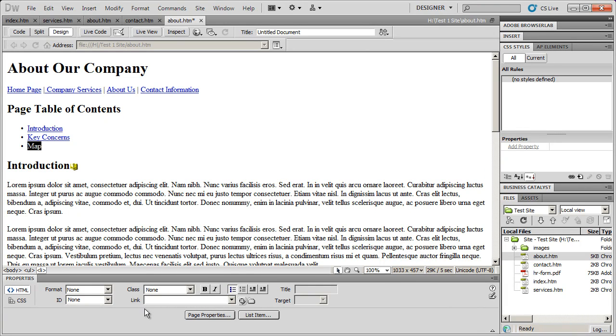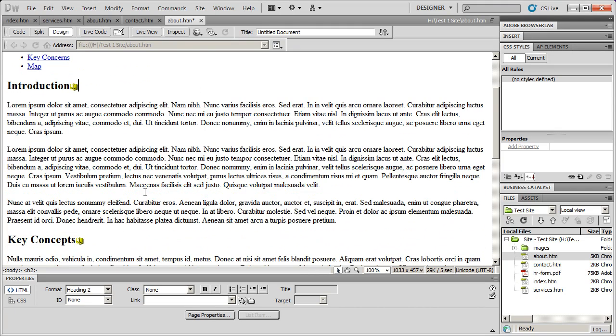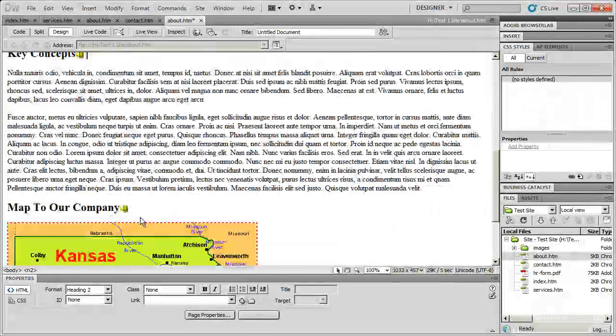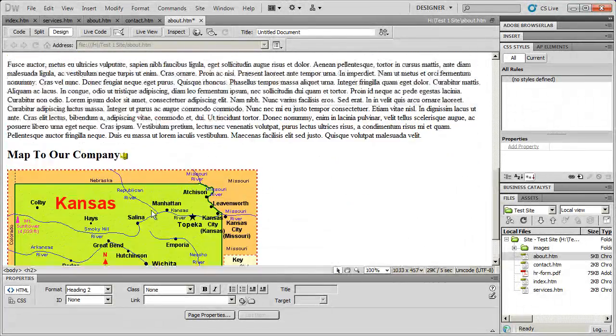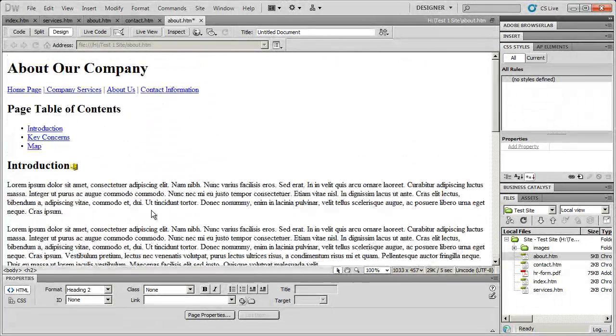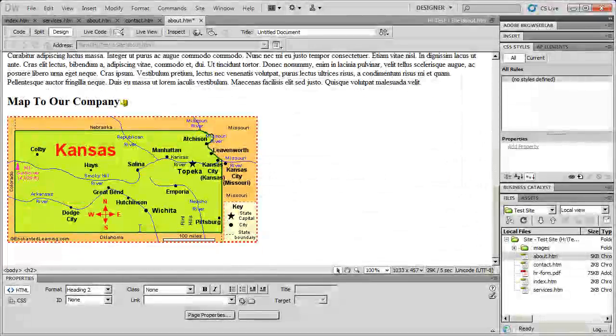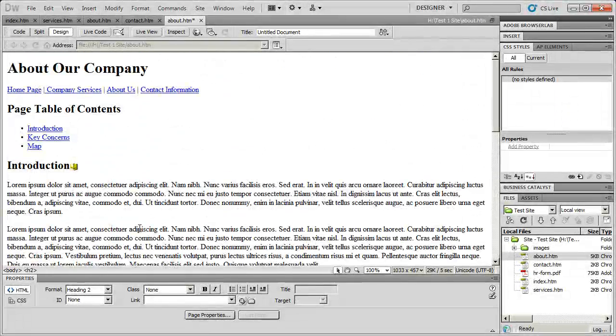And finally I'll highlight map and then go ahead and click there. And I remember what it is so I'm going to just type in a number sign and map and hit enter. And you will now have links that when you click on them will take you to the respective places inside of each one of these or down at the bottom of each one of these pages.